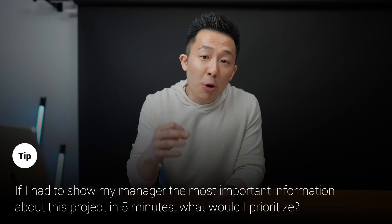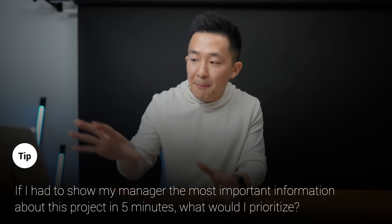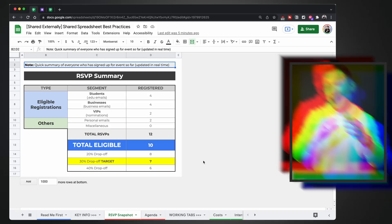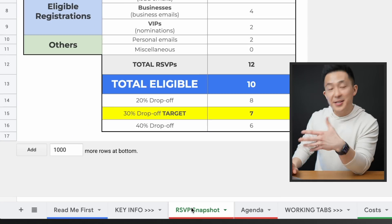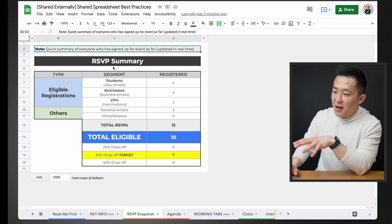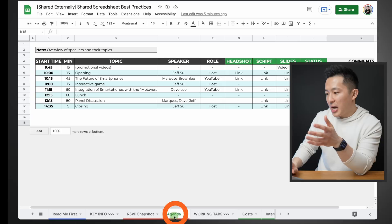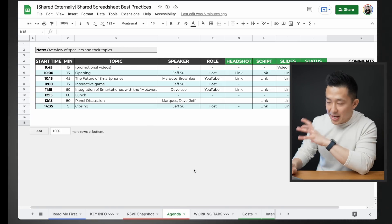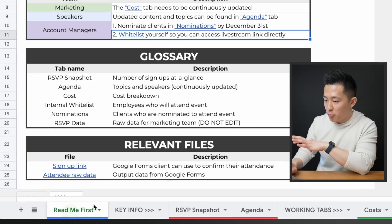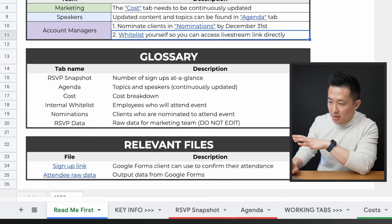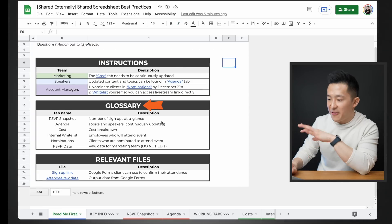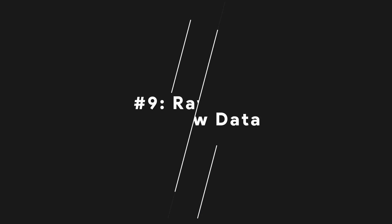A good way to think about it is: if I had to show my manager the most important information about this project in five minutes, what would I prioritize? In this oversimplified example — since this is an event — the number of signups in real time and the topics to be shared are probably top of mind. For more complex projects and spreadsheets, it's good to have a 'Read Me First' tab that clearly shows the project owner, breaks down instructions and definitions, and shares links to relevant files.